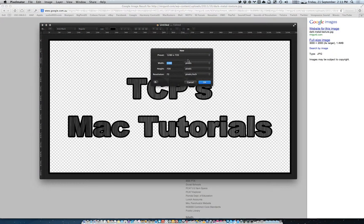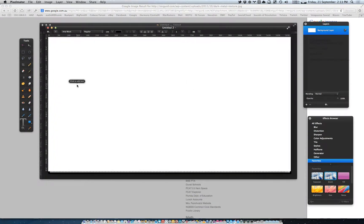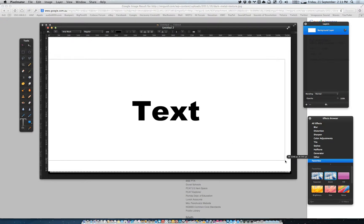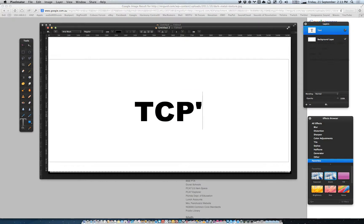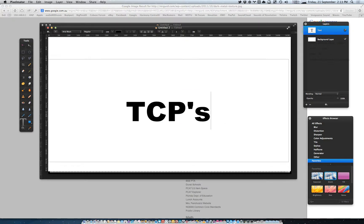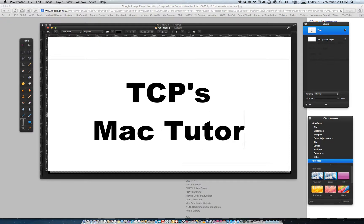File New, and let's just do 1280 by 720. New text layer, make it big, and type 'Mac Tutorials'.